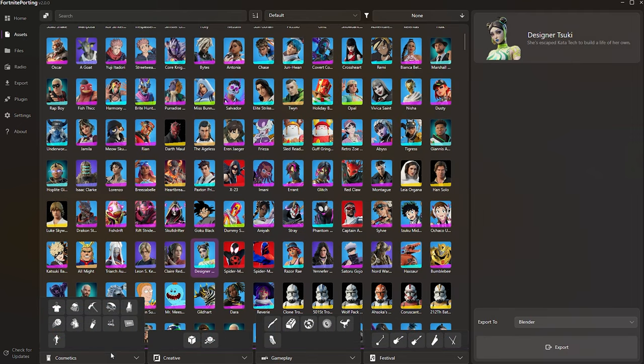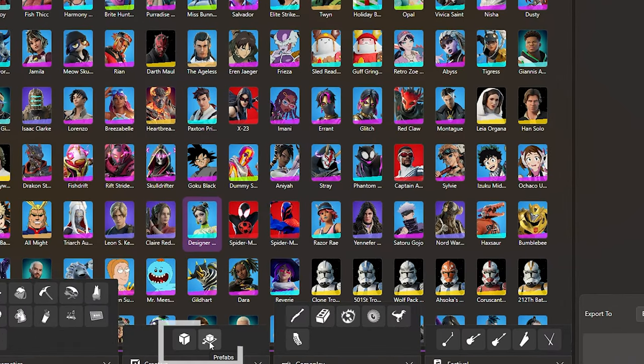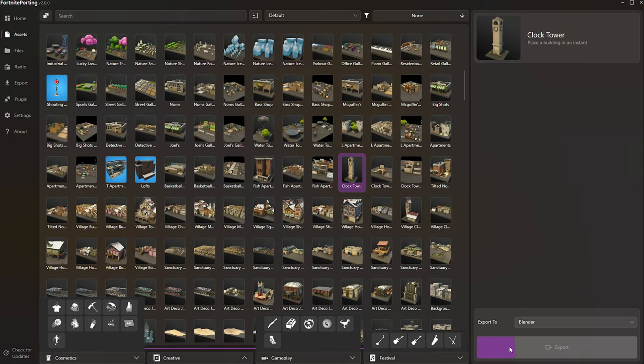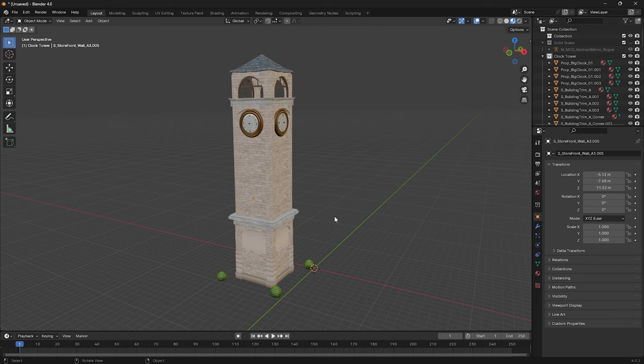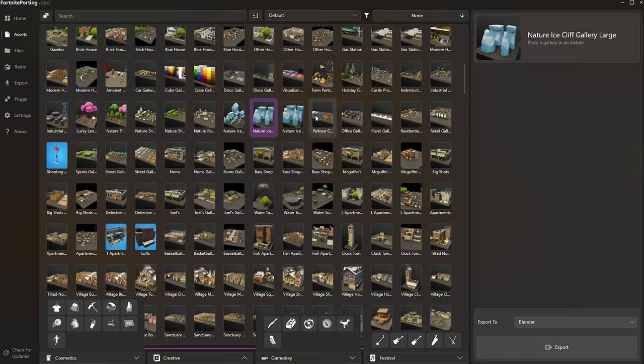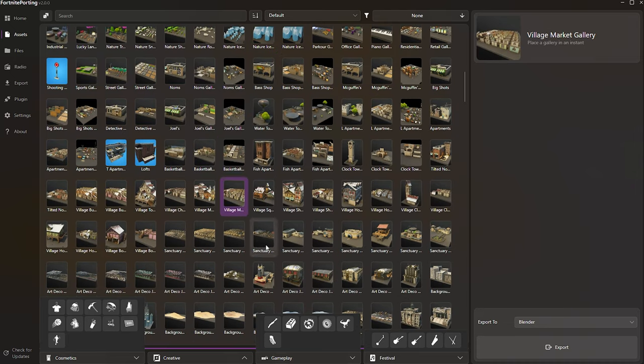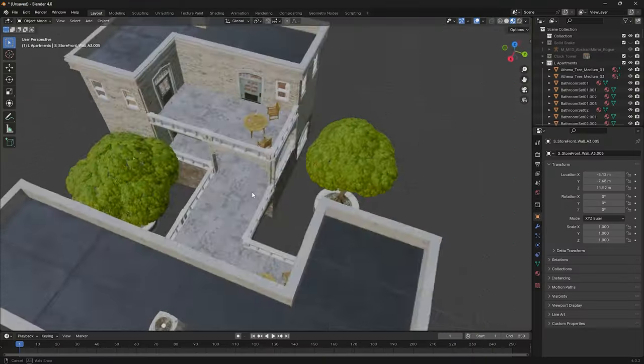You can access all 3D models in one tab, and at the bottom, various categories organize the models. Perhaps the best feature is the Prefabs tab, which allows you to port entire buildings. Using this saves a lot of time and allows you to create big scenes.